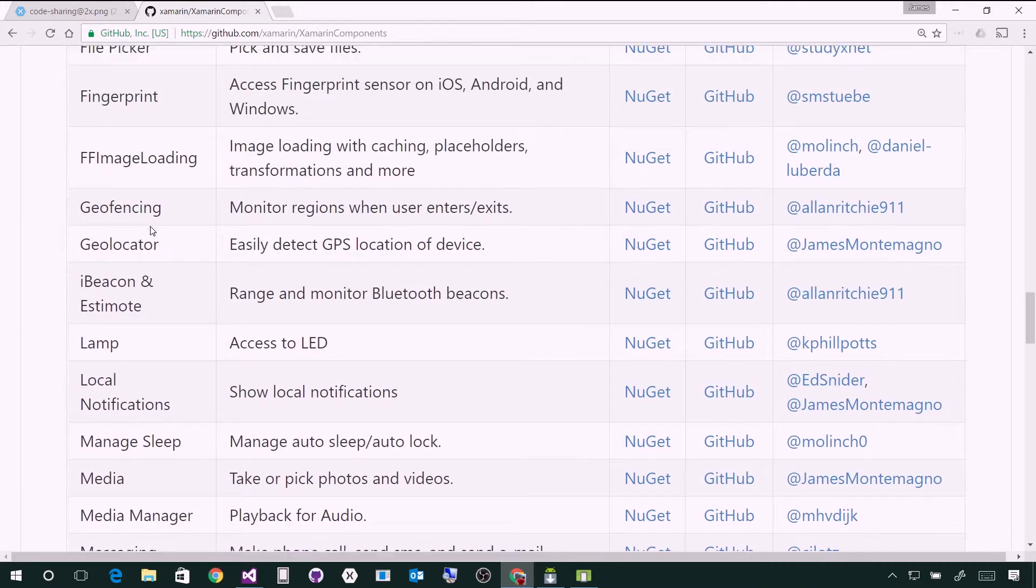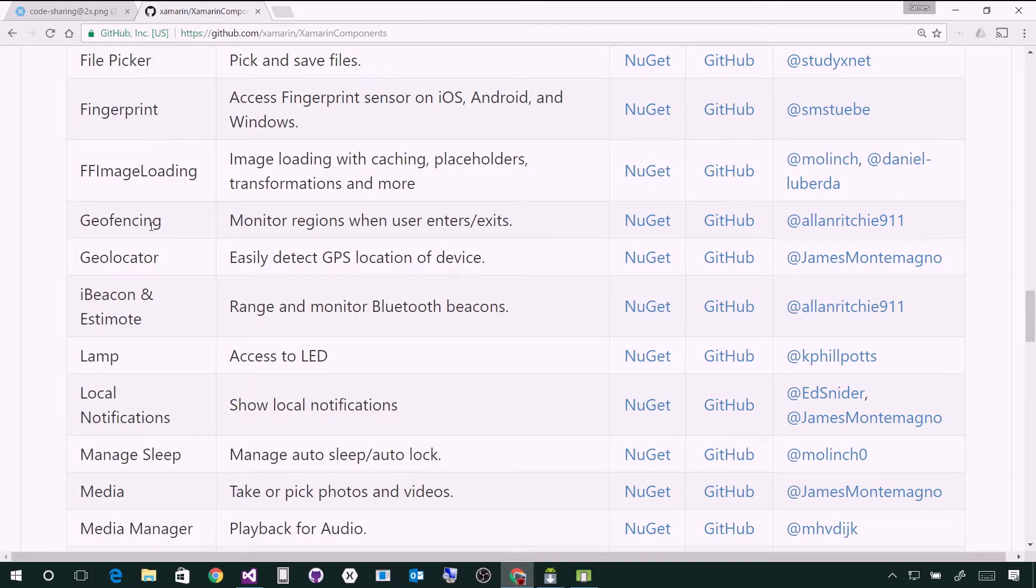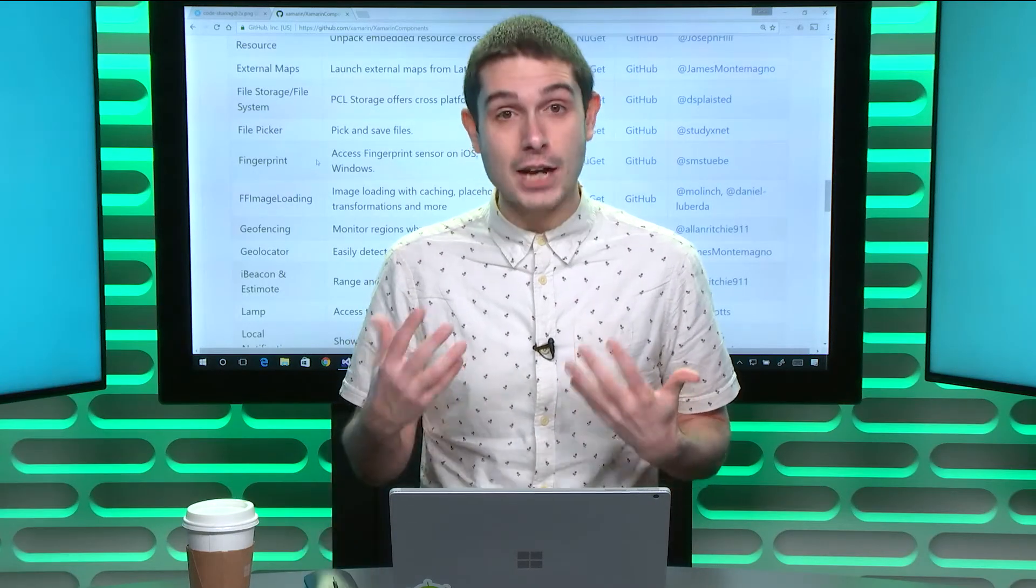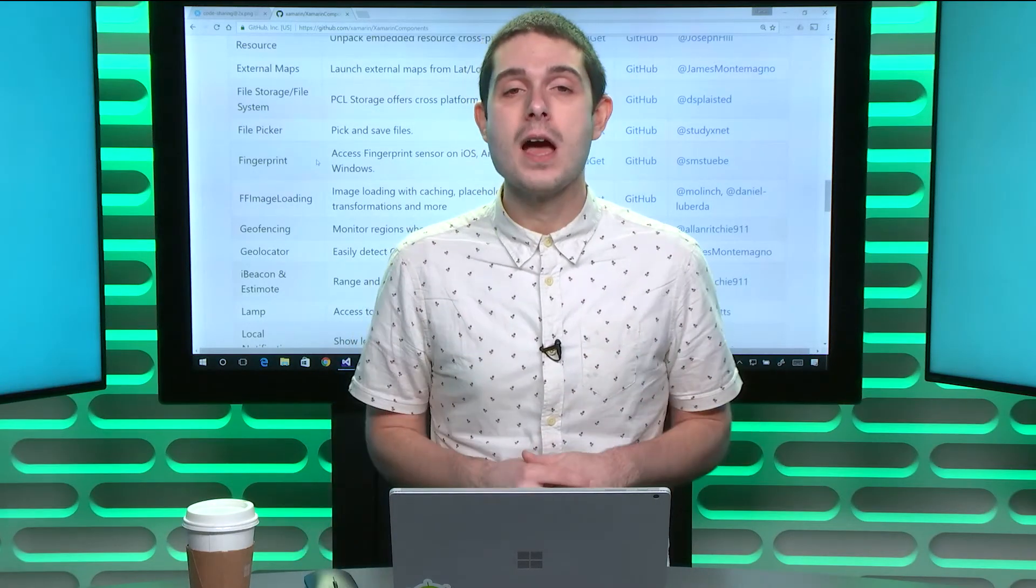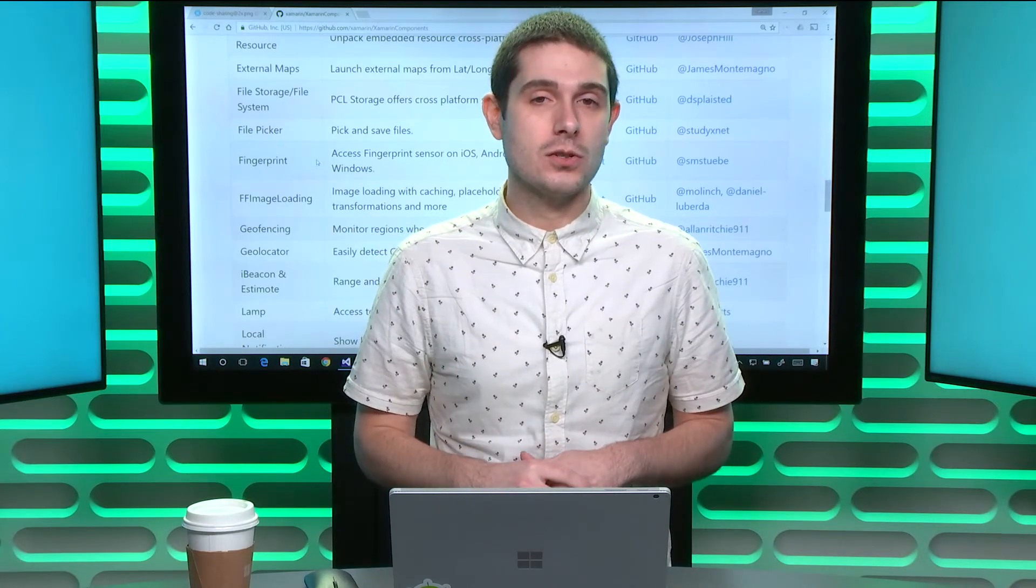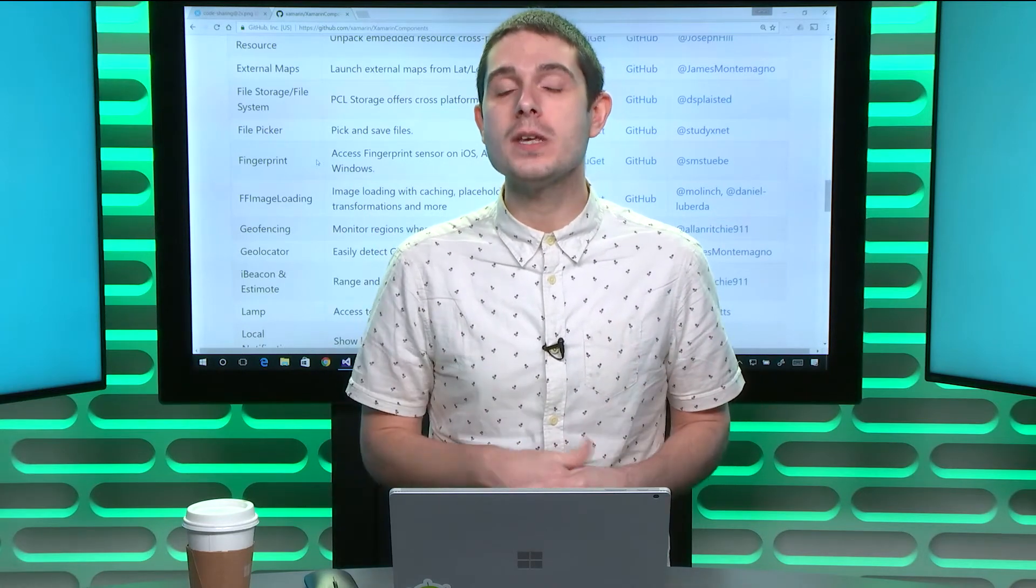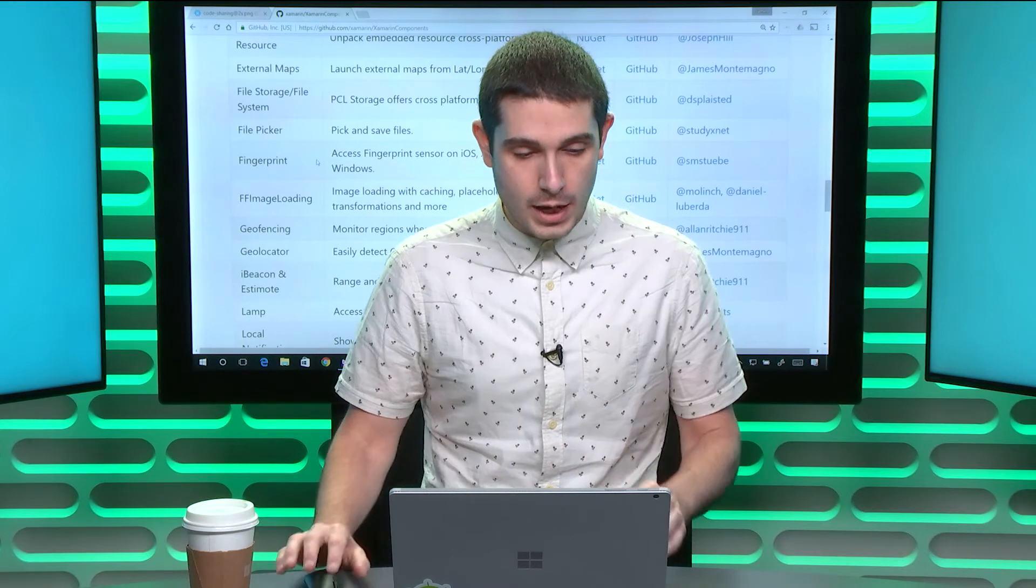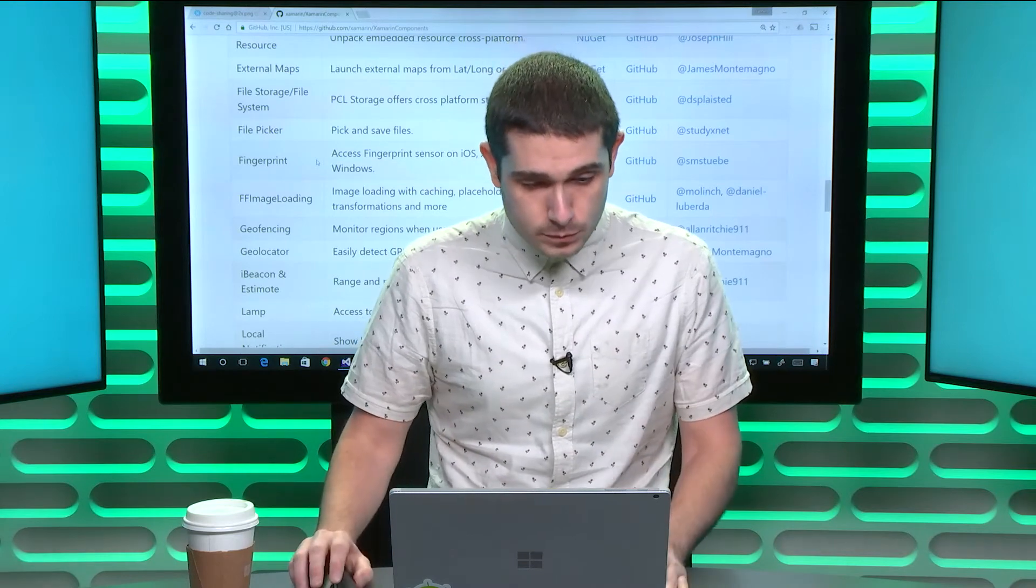So what I want to do today is show you how to get started with a few of these. I'm going to pick a few that I actually created, connectivity and text-to-speech. We're going to consume these APIs and use them really easily. Let me show you how to get started.